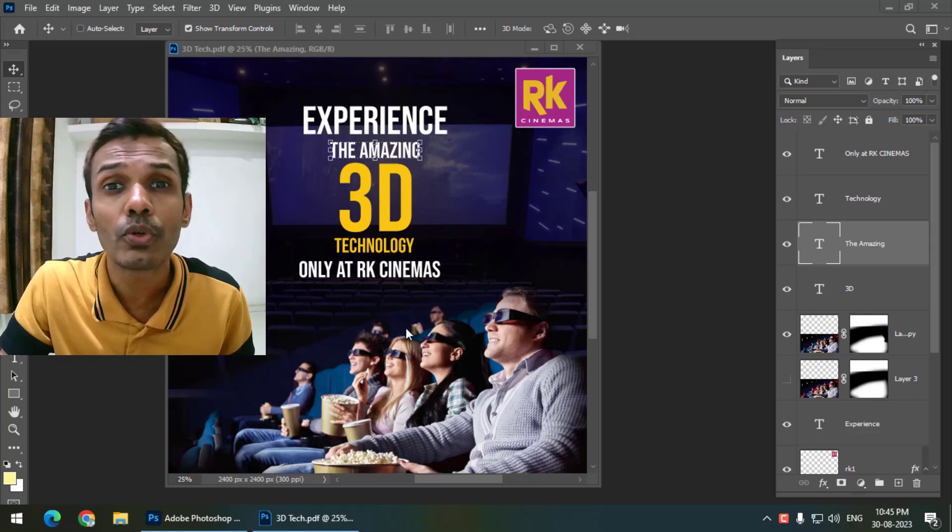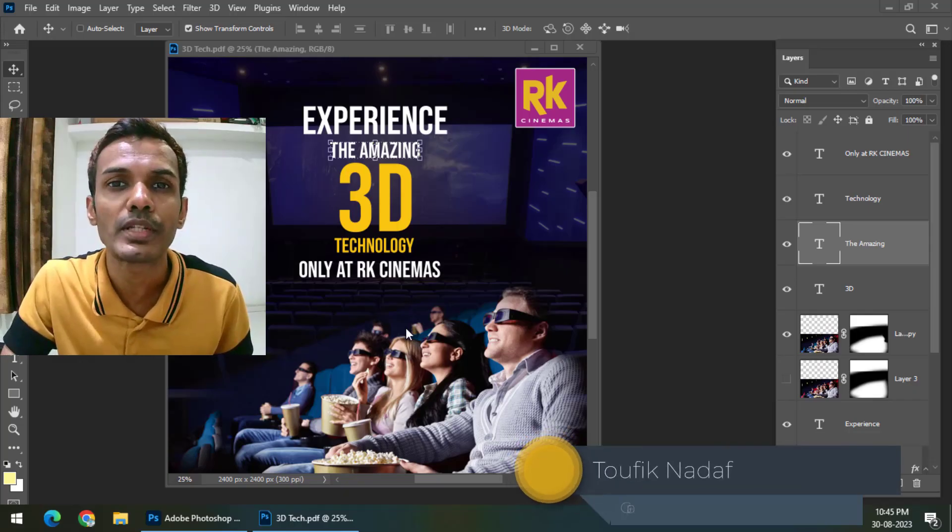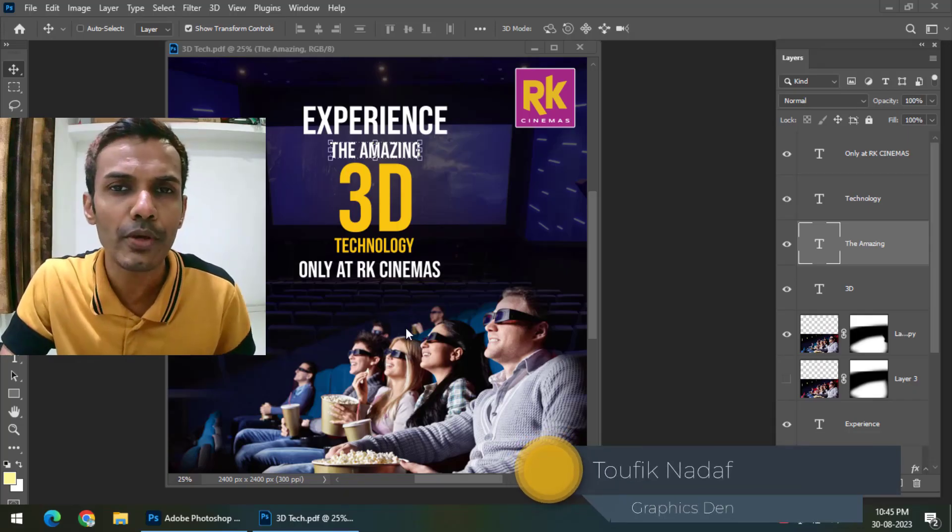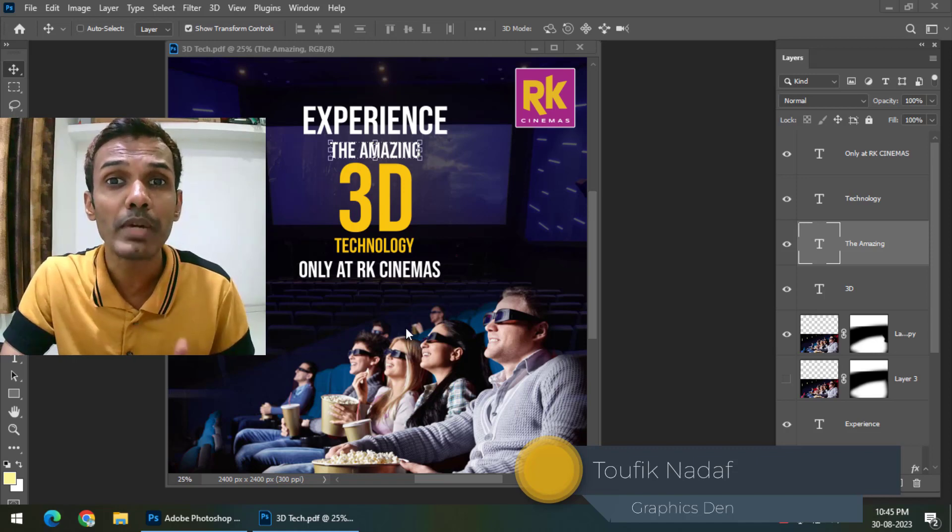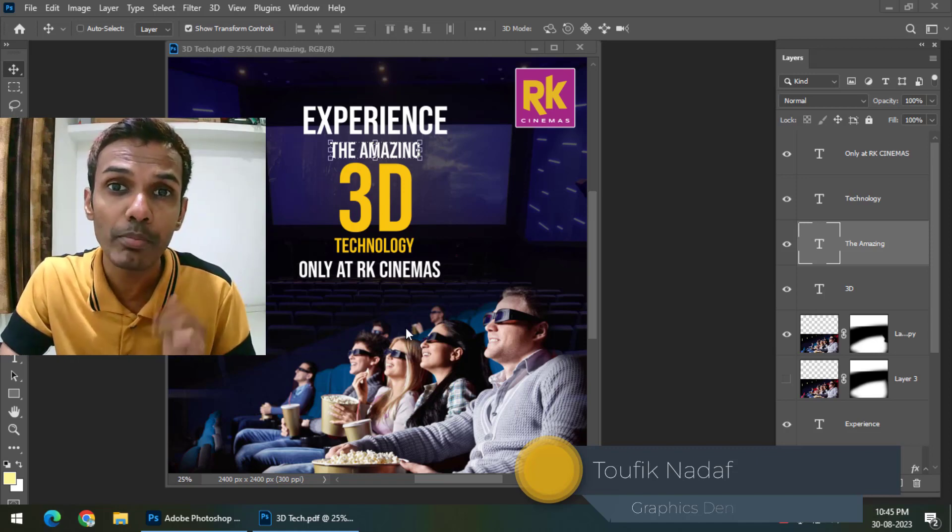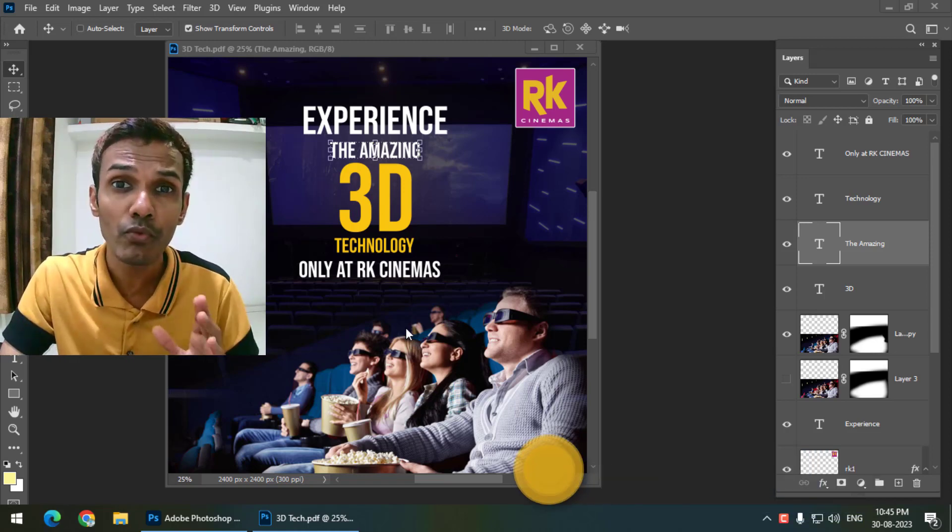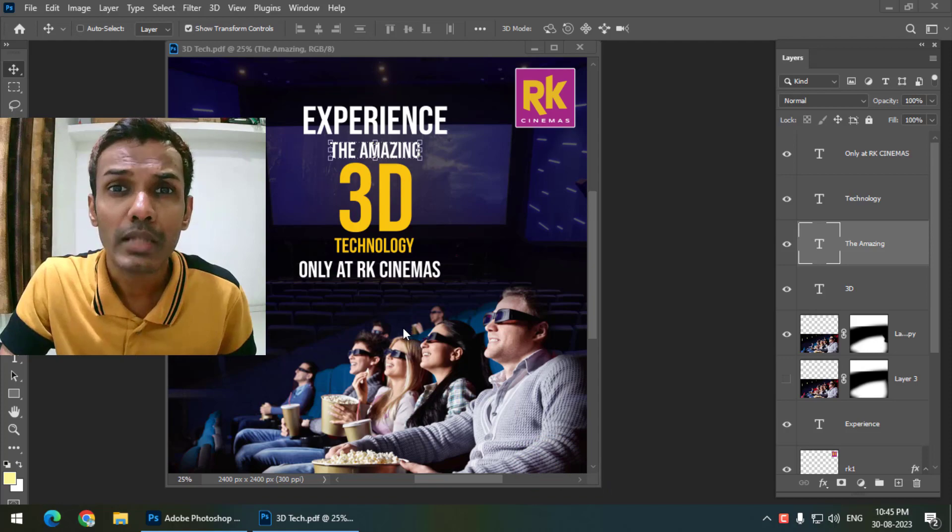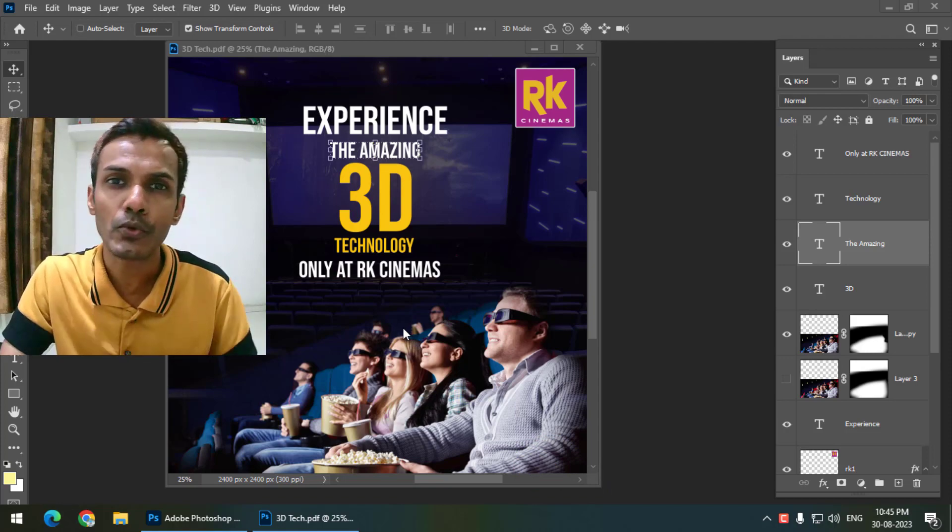Hello friends, my name is Taufik and you're watching my channel Graphics Dance. In this video, I'm going to show you how we can maintain or keep layers in PDF in Photoshop. It's actually super easy, so let's get started.